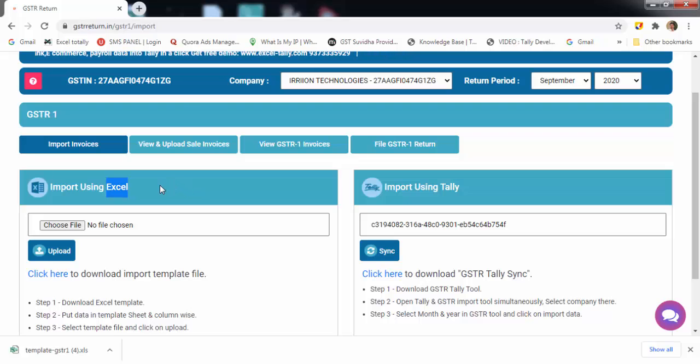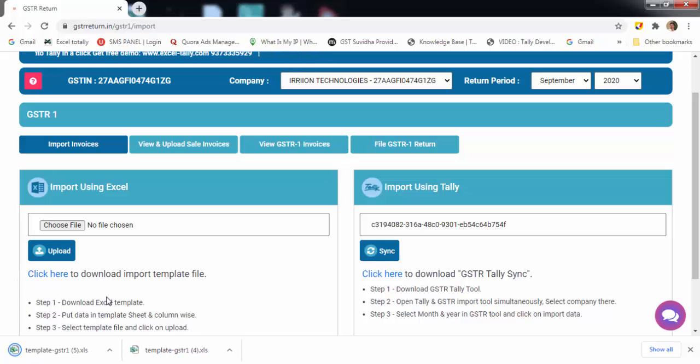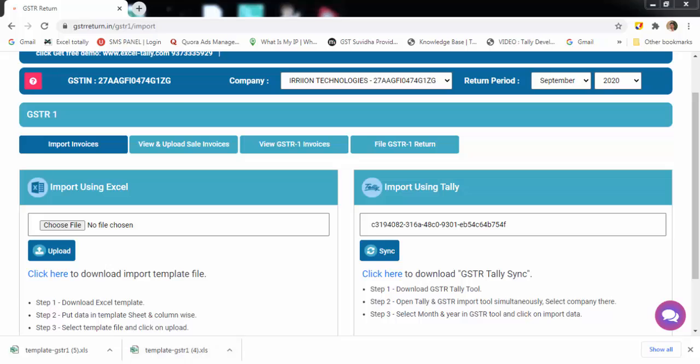First, click here to download the template. This is how the template looks.